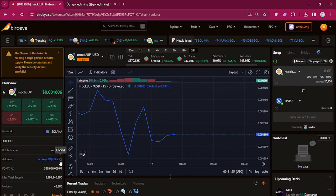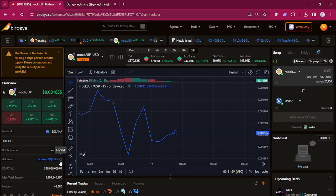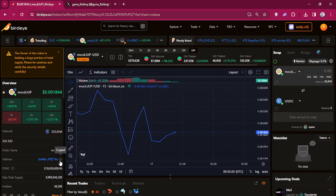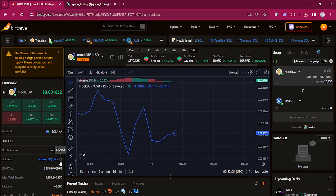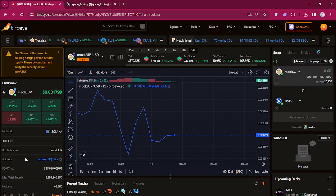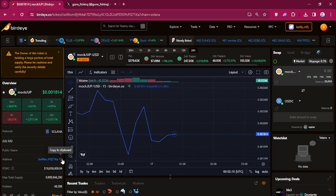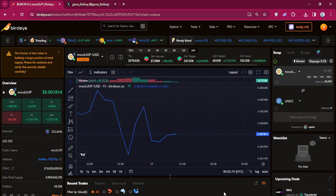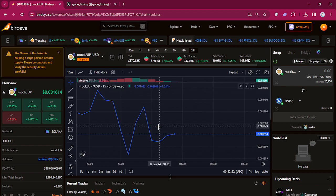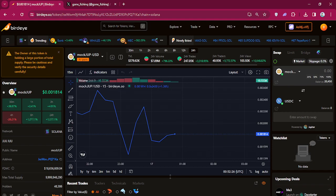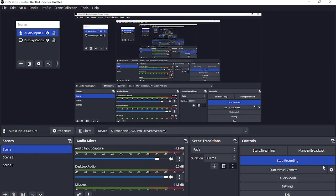Anyways, it can be traded on Raydium, it can be traded on Phantom, it can be traded all over the place. It's called mock jup. I will put the address down in the description for y'all if you want to look it up and check it out. The Jupiter airdrop is for the 31st of this month, but this was a nice little surprise itself too. So check it out.